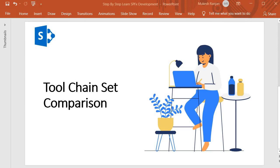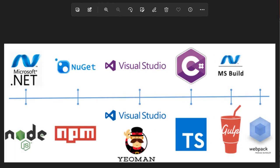Hello guys, welcome back. In this session, we're going to discuss toolchain set comparison, where we basically discuss what tools we were using in the earlier days of SharePoint custom development and what tools we're using now for SPFX development. So let's look into this diagram.